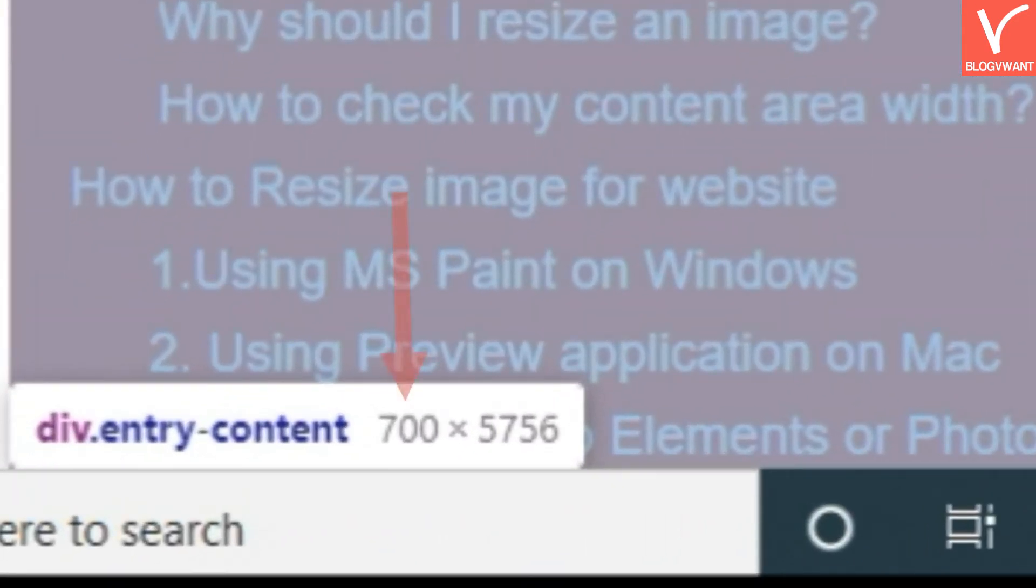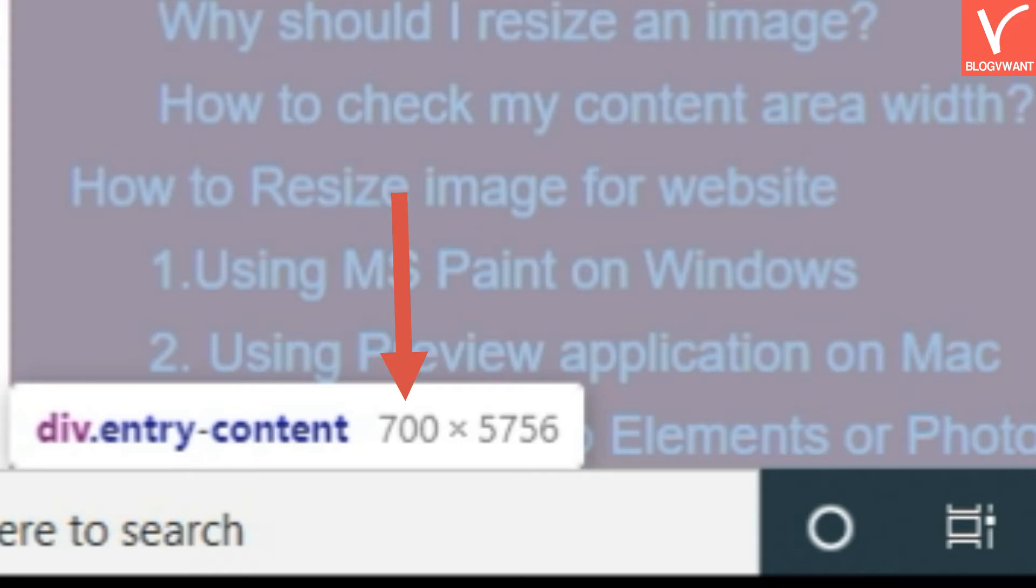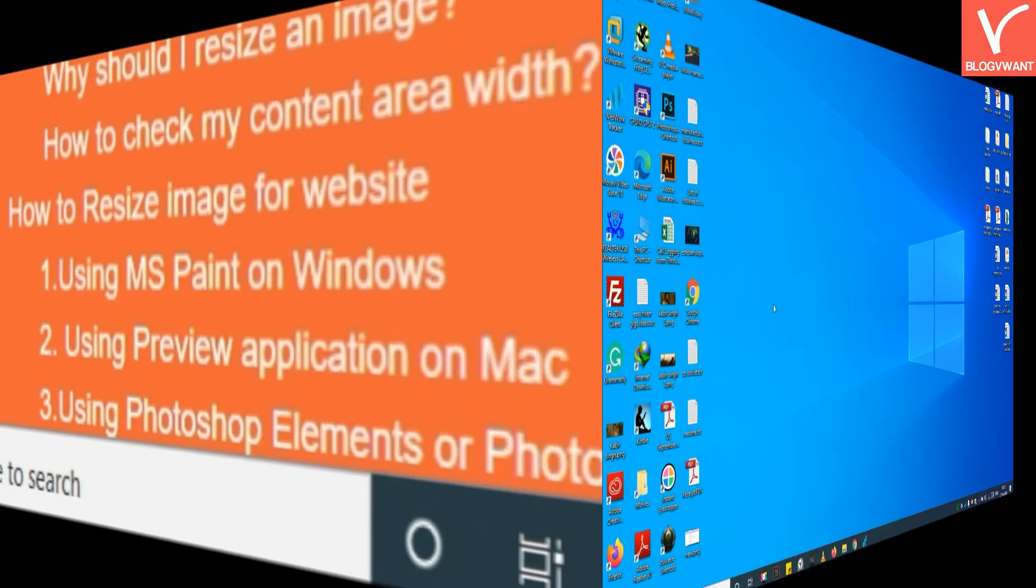And you will see Div.Entry content on the left side. In this case, my content area width is 700 pixels. So I will resize any image width up to 700 pixels. So in the future, you need to upload all images on your website at this size.